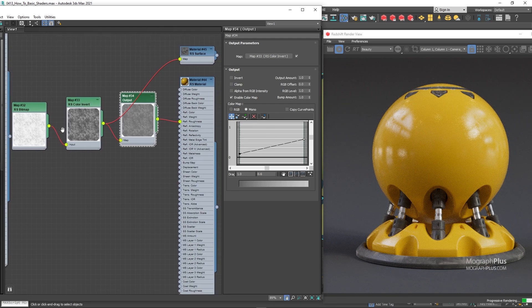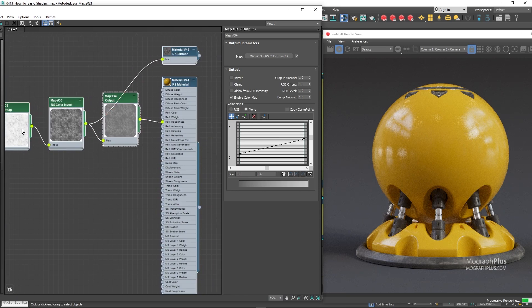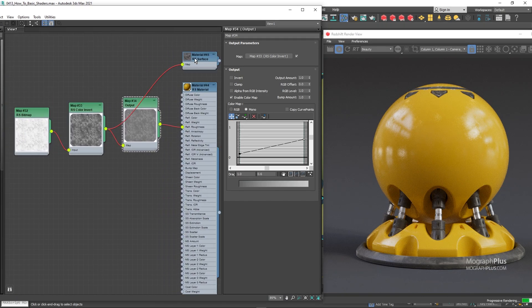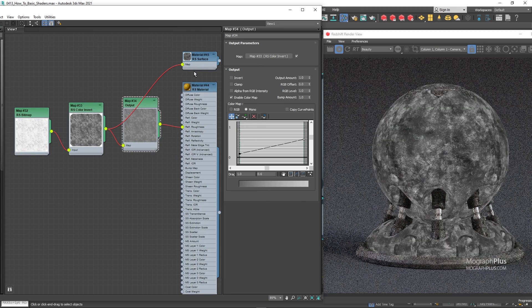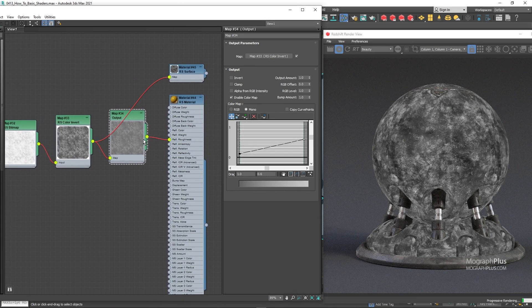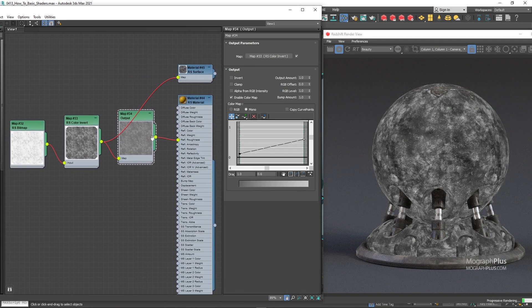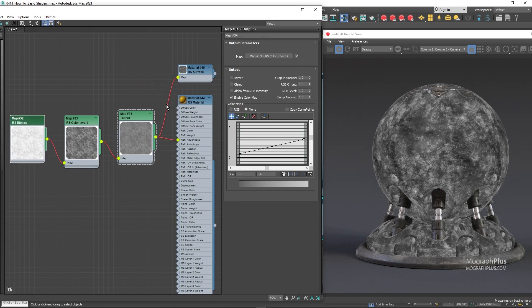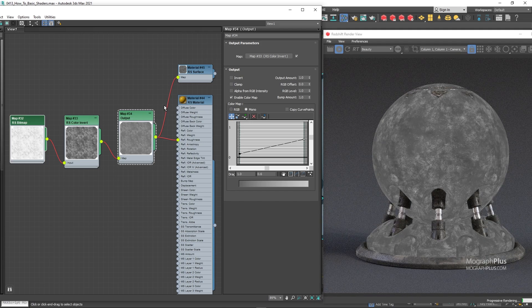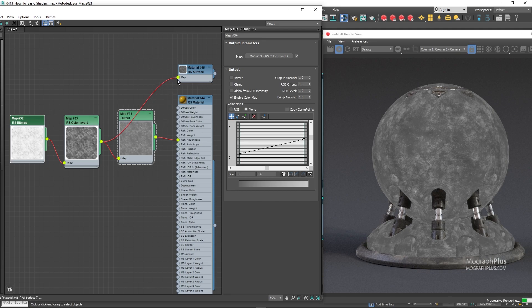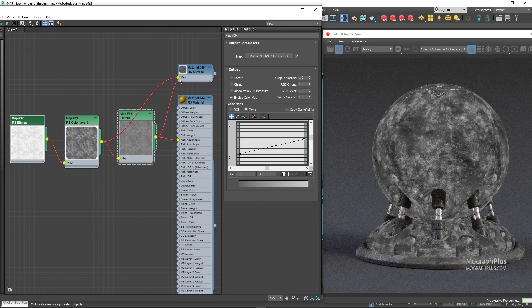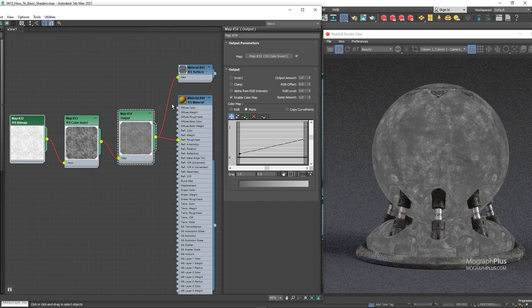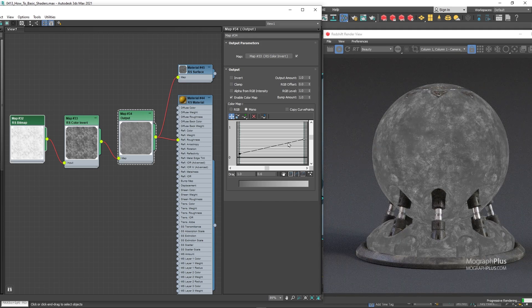Let's assign the surface material again and take a look at how the original map has changed. So this is the map after the invert node. And this is it after we adjusted its values using the output node. We just made the darker values a bit brighter to make the sharpest parts a bit rougher, and we also made the brighter parts quite darker to make the rougher parts much sharper. And that is the shader we get.